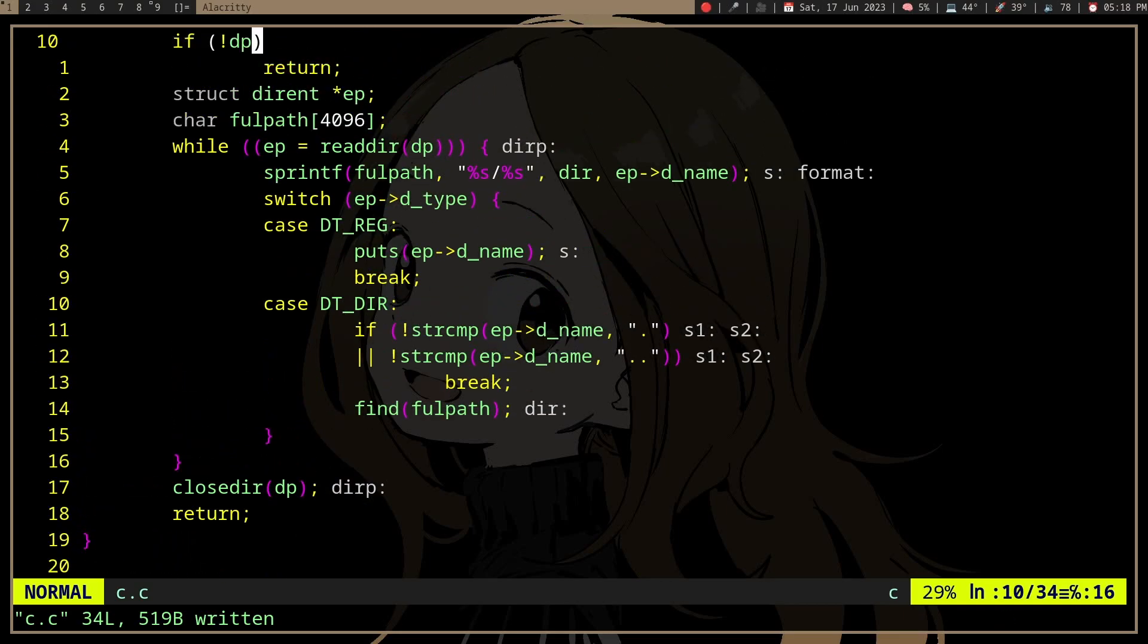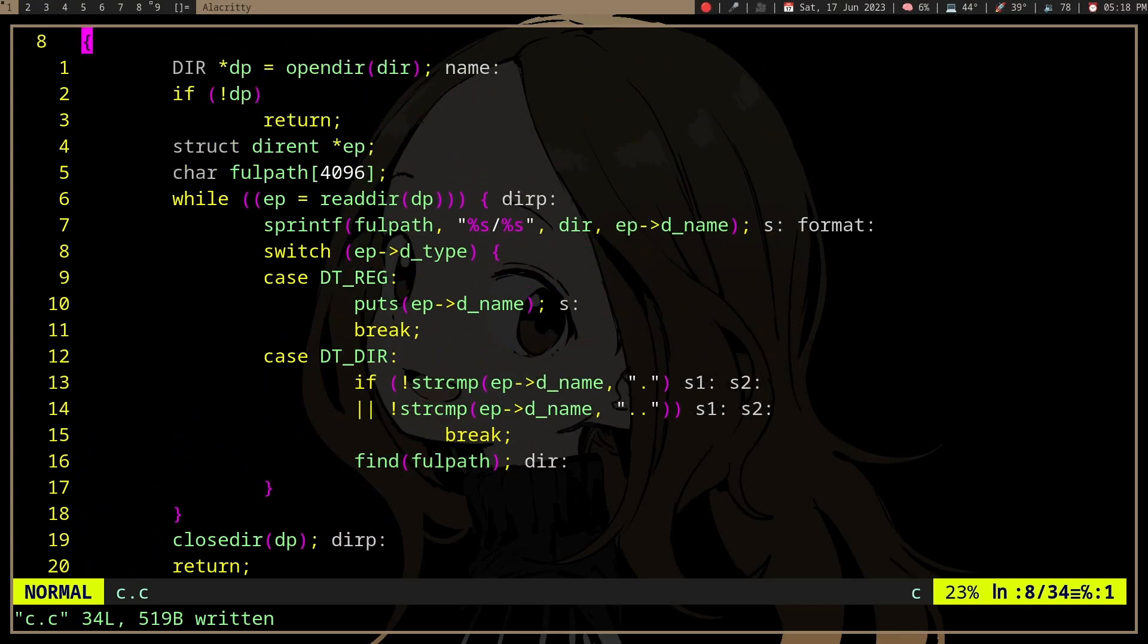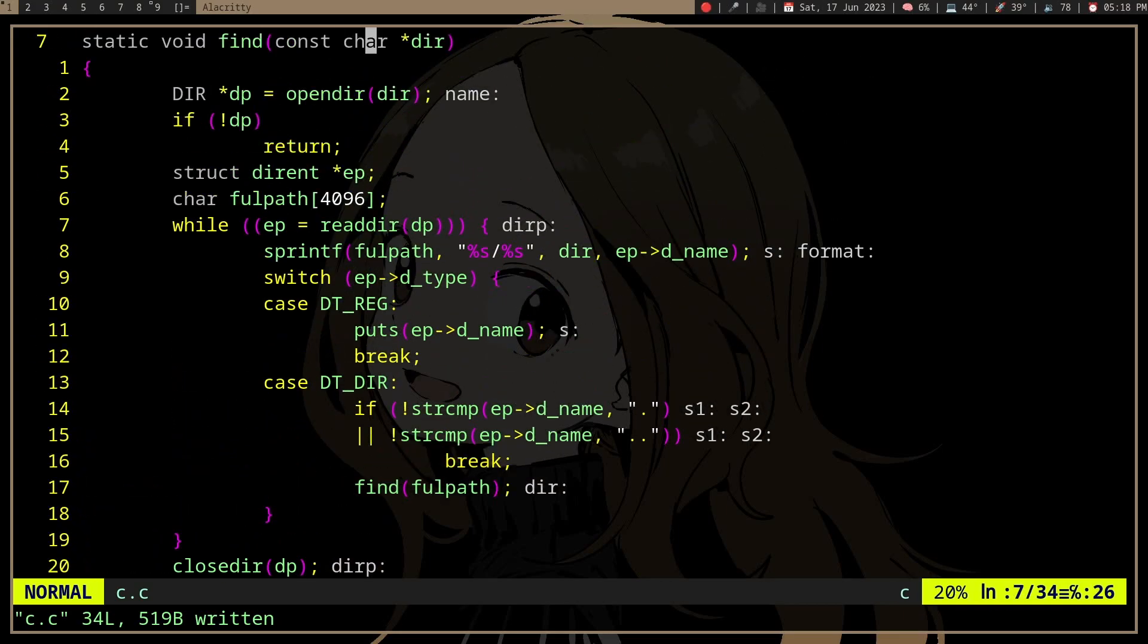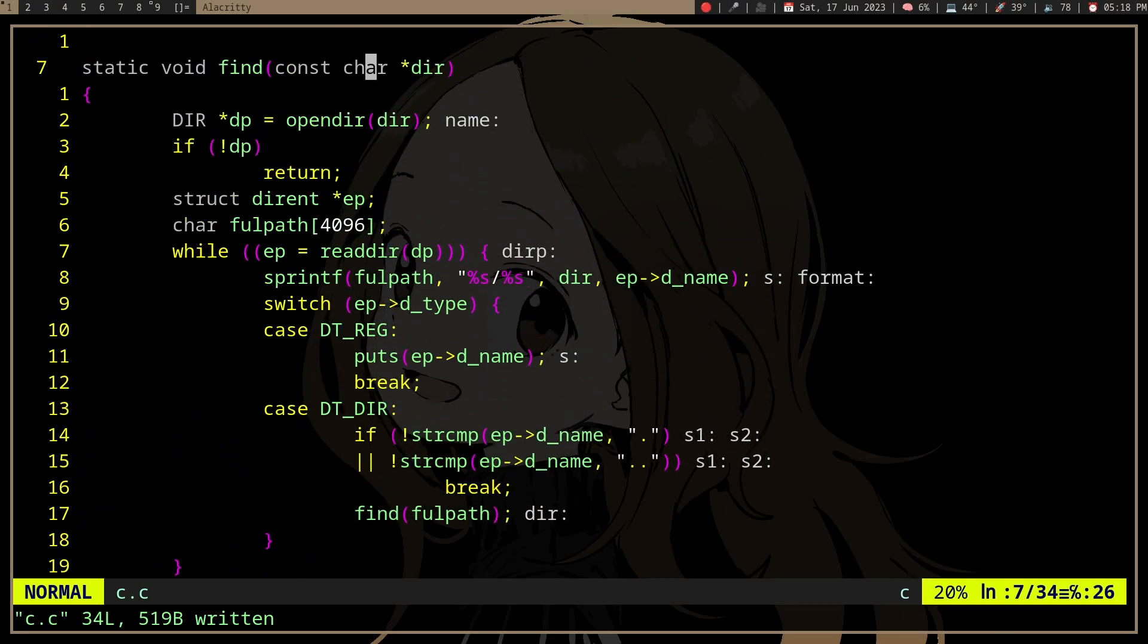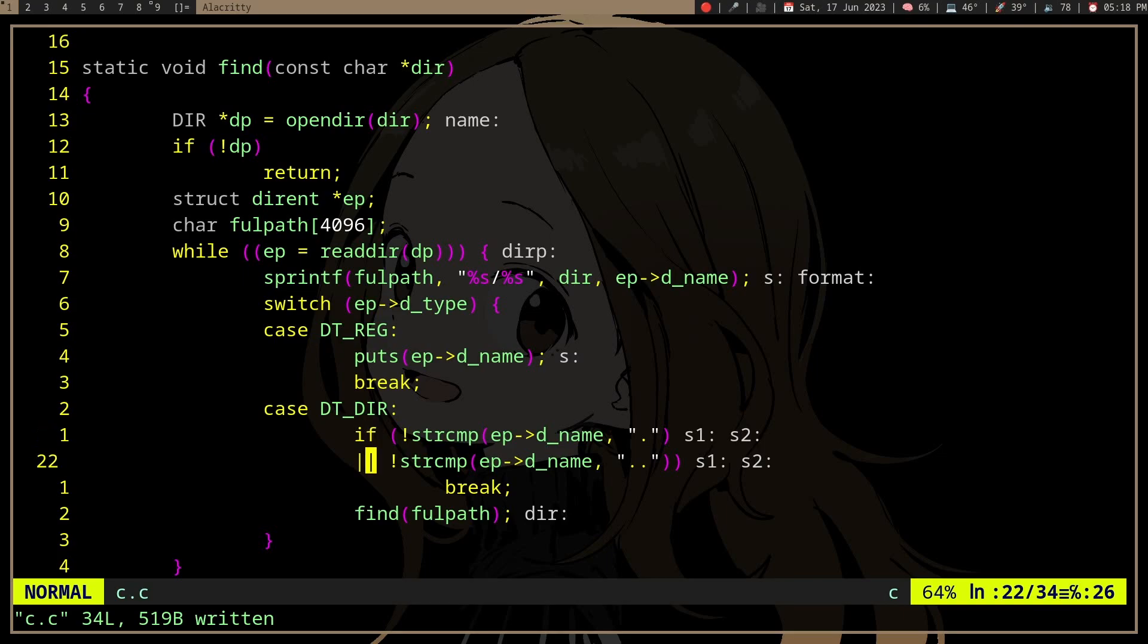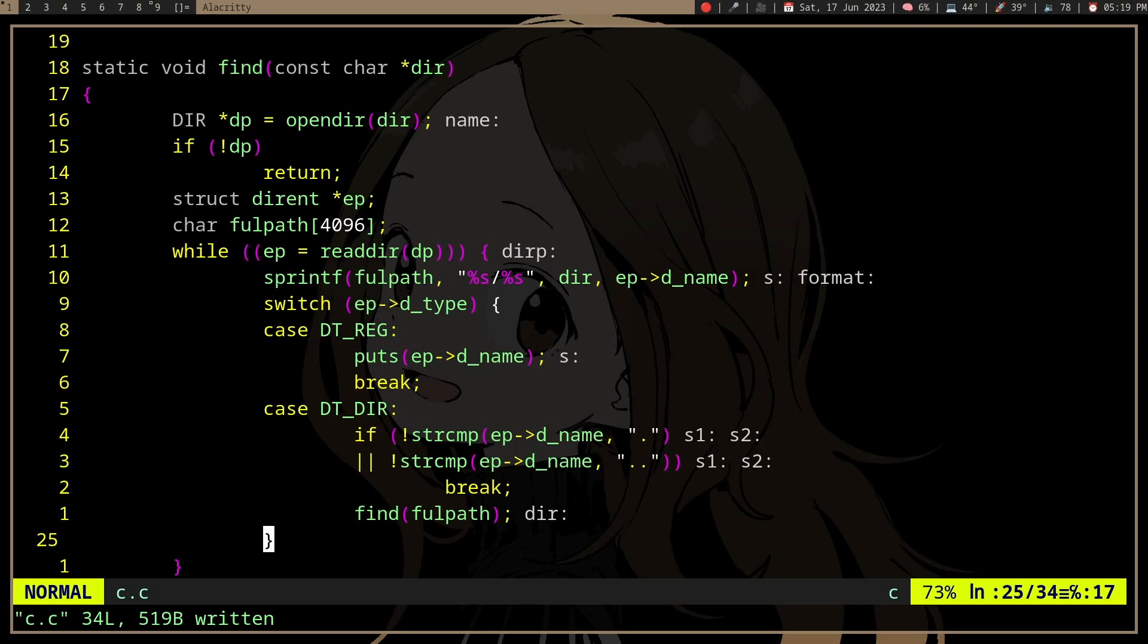So we have a function that will print all the file names in a directory. We're going to open a directory and check the entries. If we find a file we're going to print it, but if we find a directory we are going to call the same function.